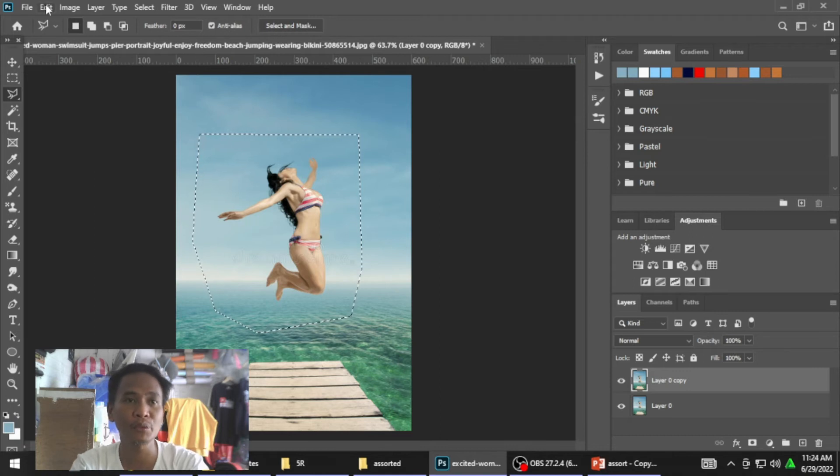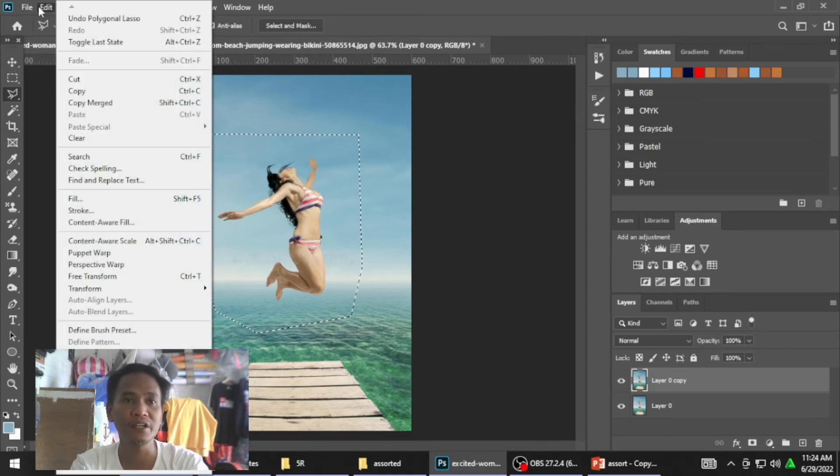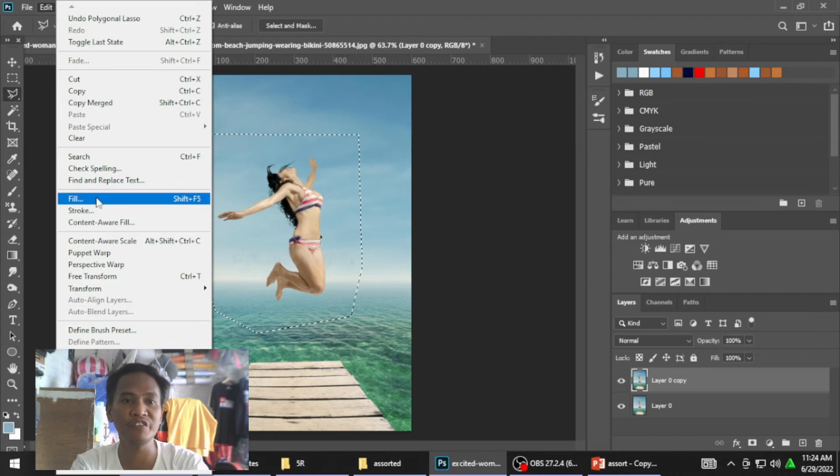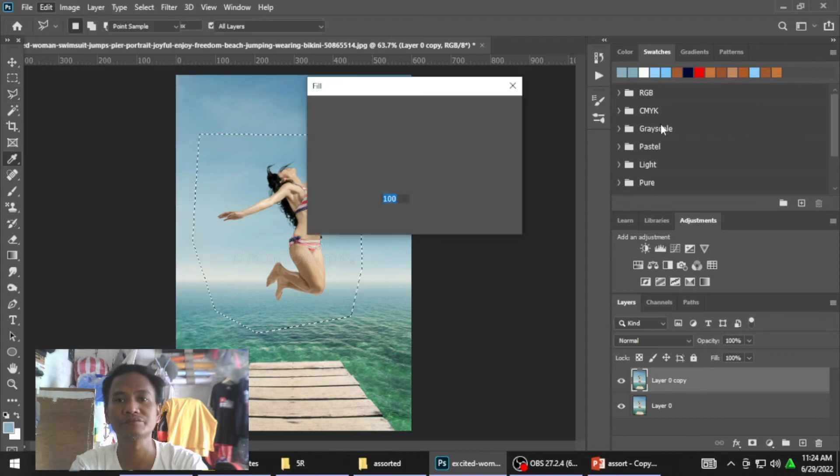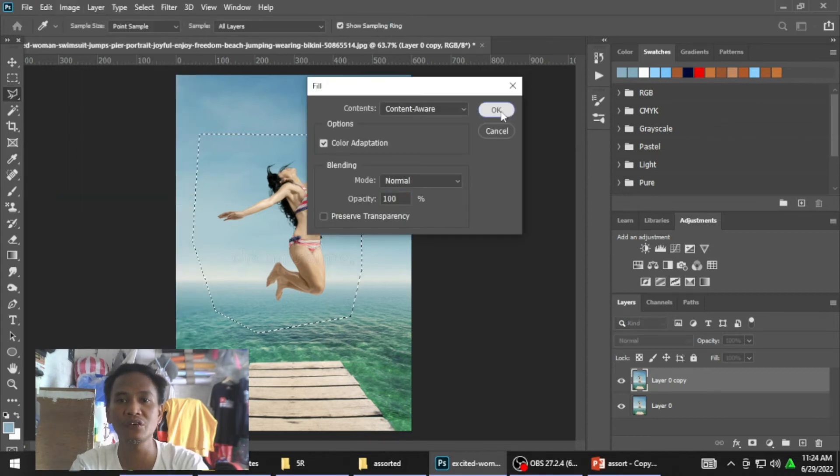And then, pupunta tayo ng Edit. Edit and then Fill. And then, okay.